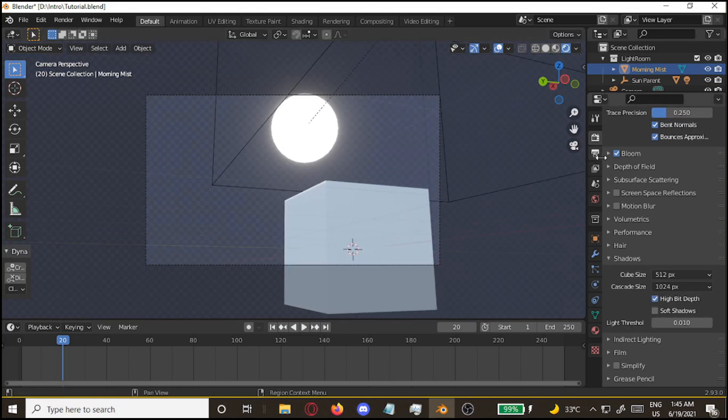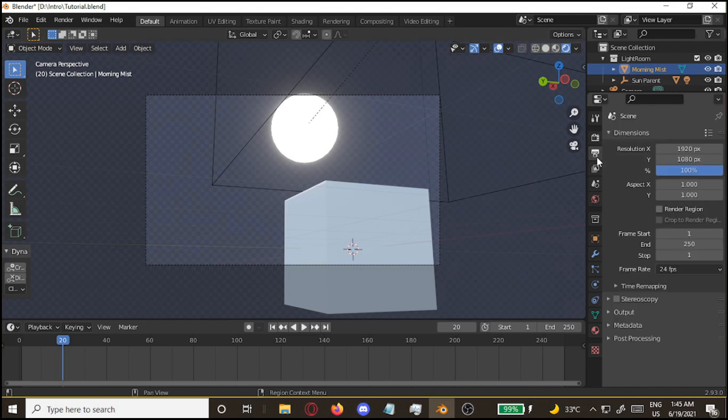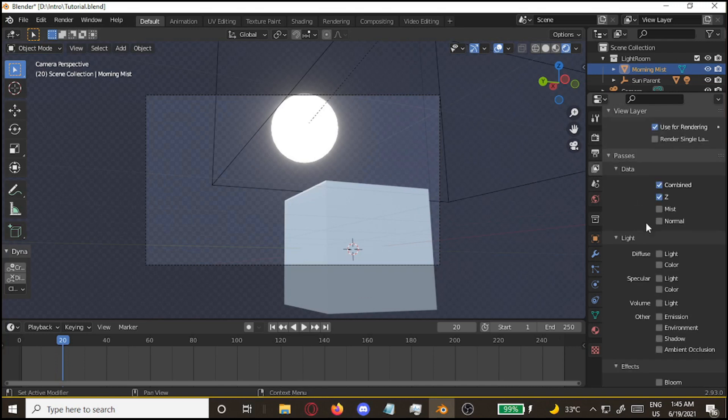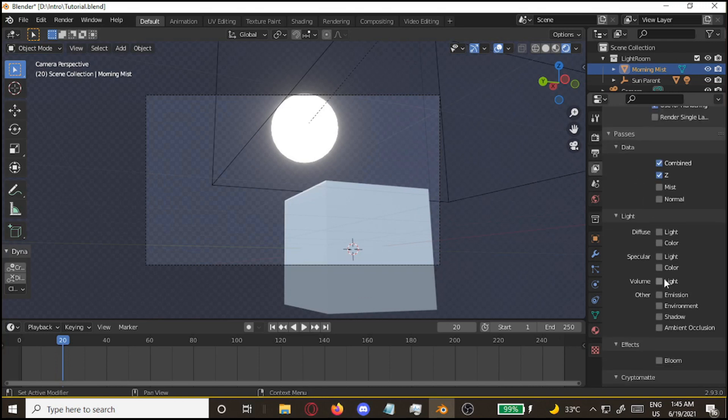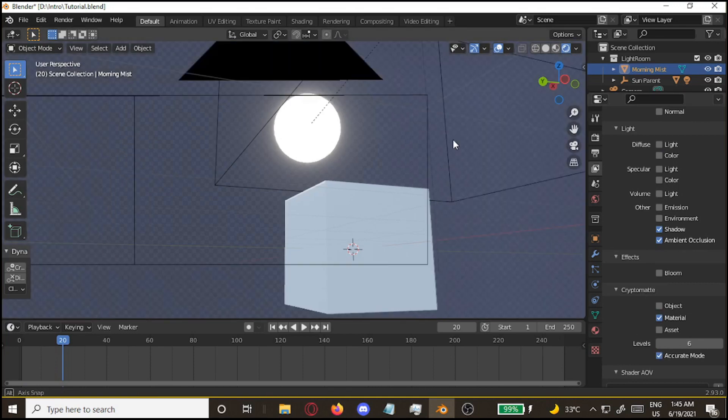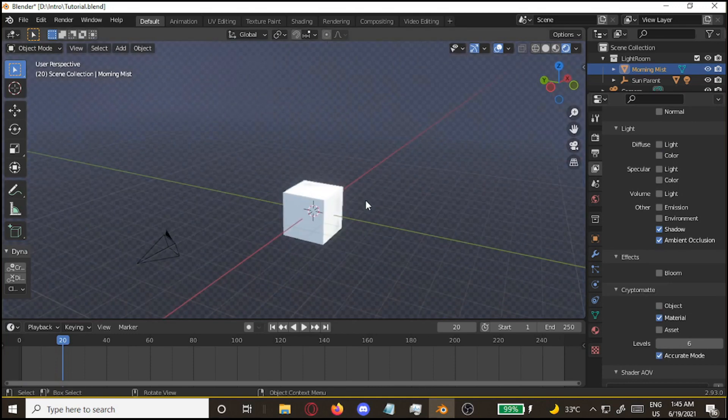All right, next up, you go over to the render tab. Oh, sorry, the layer tab. Click on shadow, ambient occlusion, and cryptomatte. Turn on material and accurate mode. All right, that's part one done.